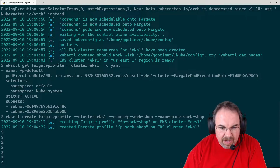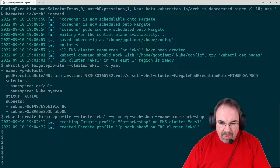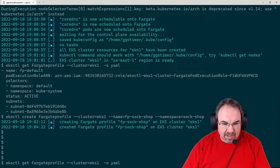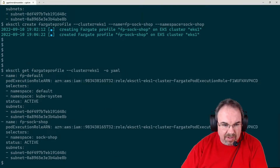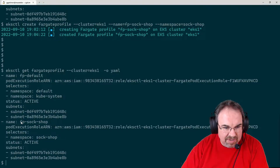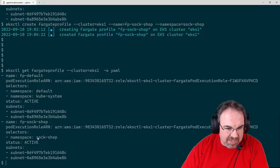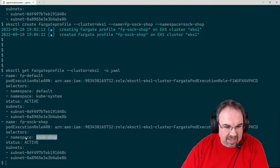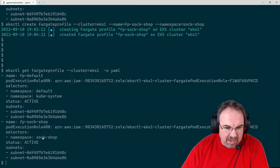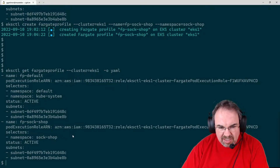We created a Fargate profile SockShop, and it's for the namespace SockShop. Now we have two profiles: the default FPDefault, but we also have FPSockShop. Basically this is saying anything in namespace SockShop is going to go into Fargate. We could have also put selectors — labels and such — but for now we're saying everything in SockShop will be put on Fargate.